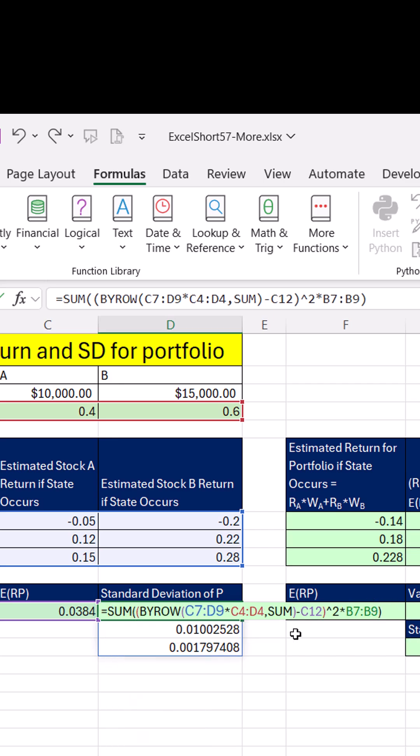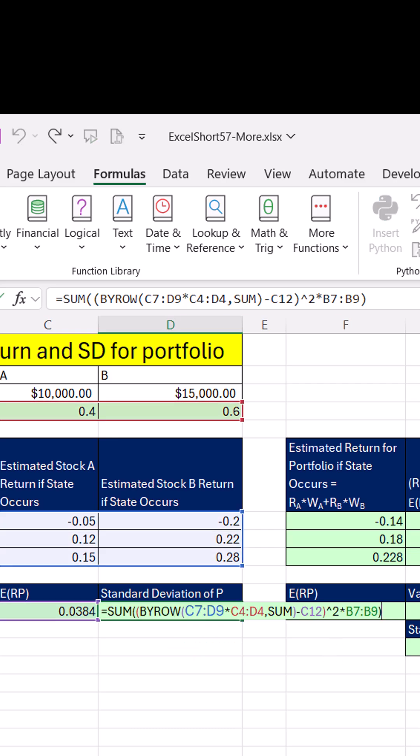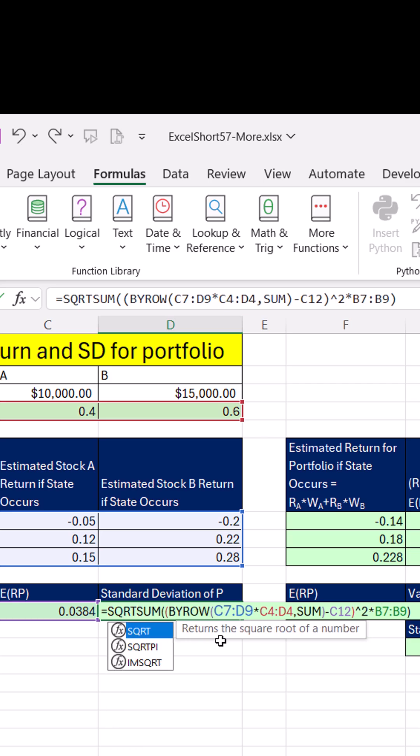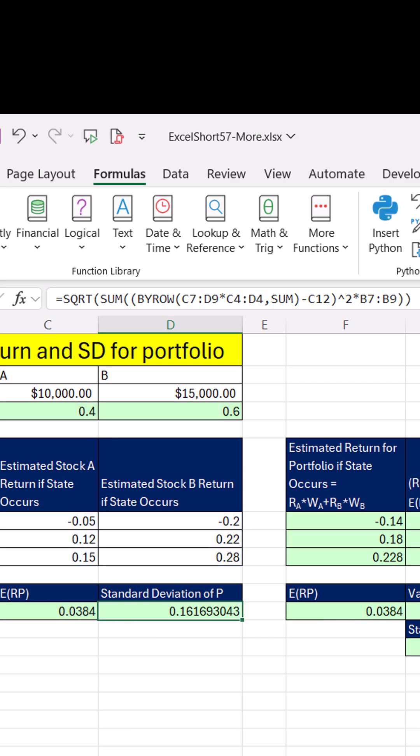But there's always a squared unit problem with variance, even though it's a measure of risk, F2. So we take the square root to get rid of the squared unit problem, and that's standard deviation. That's our estimation for risk of this portfolio of stocks.